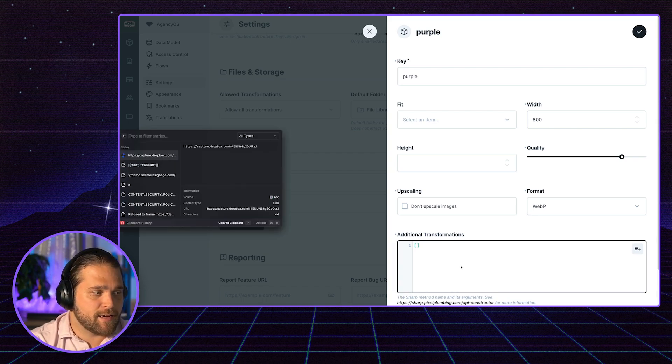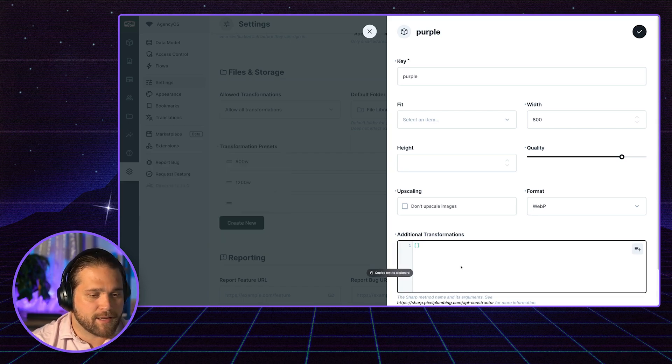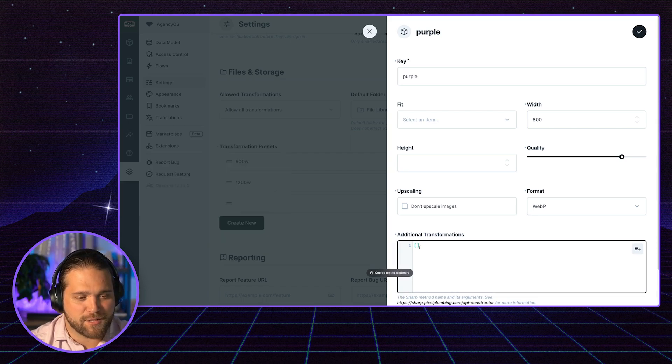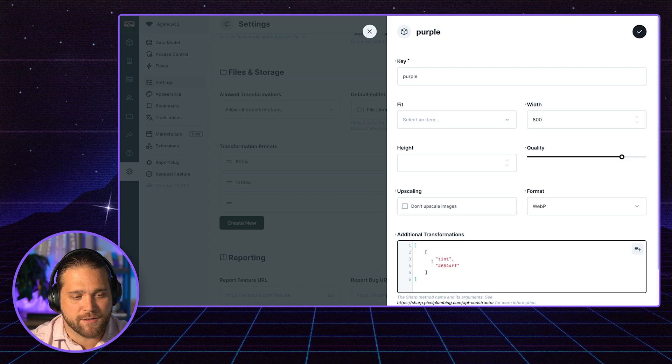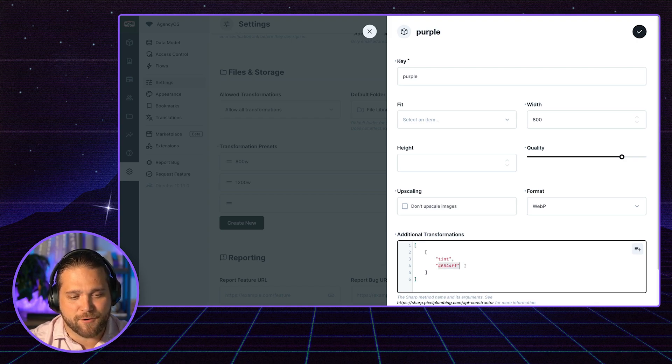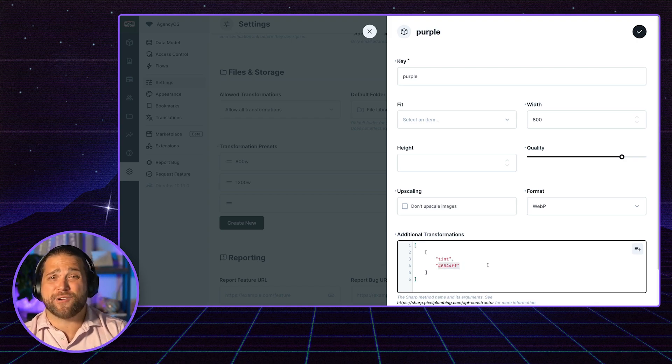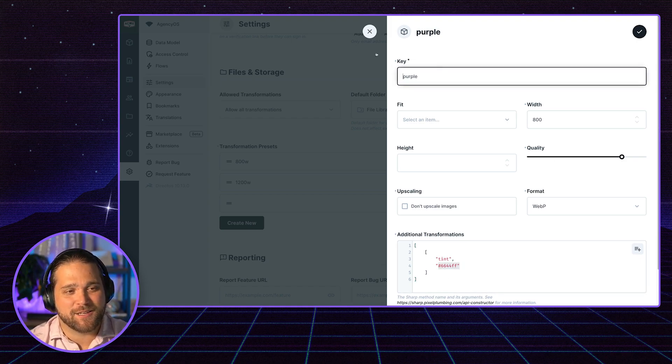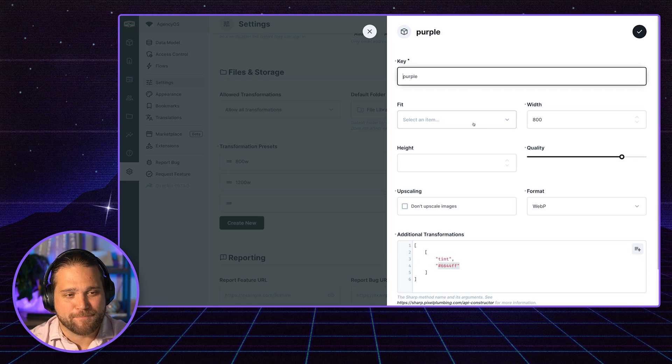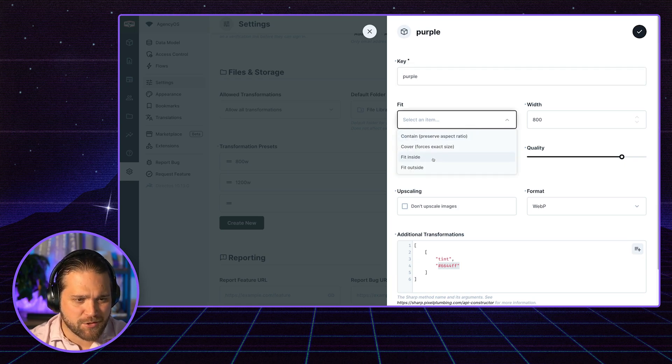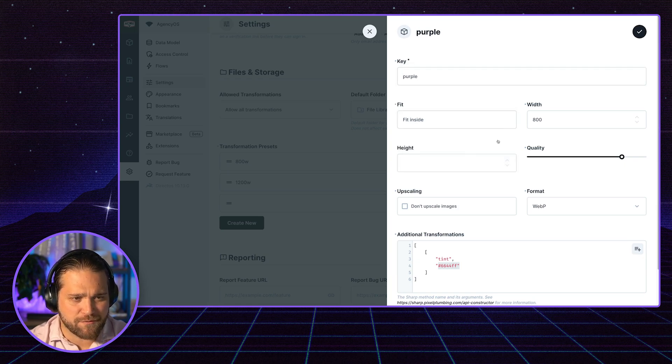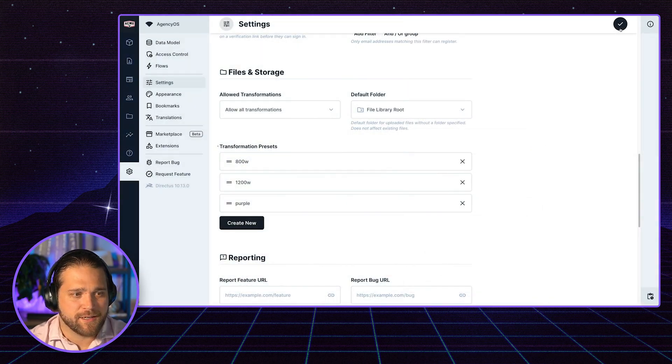And I've just got an additional transform that I want to do here. We're going to tint the image and we're going to apply our Directus purple, hence the name purple. So we'll do fit inside. That's great. Save this.